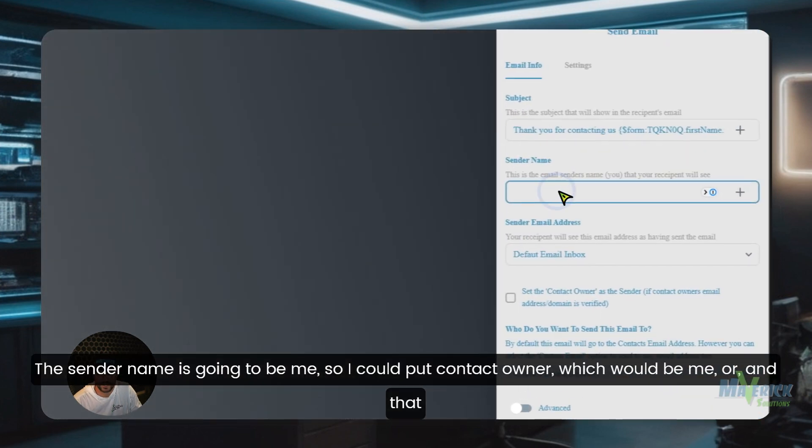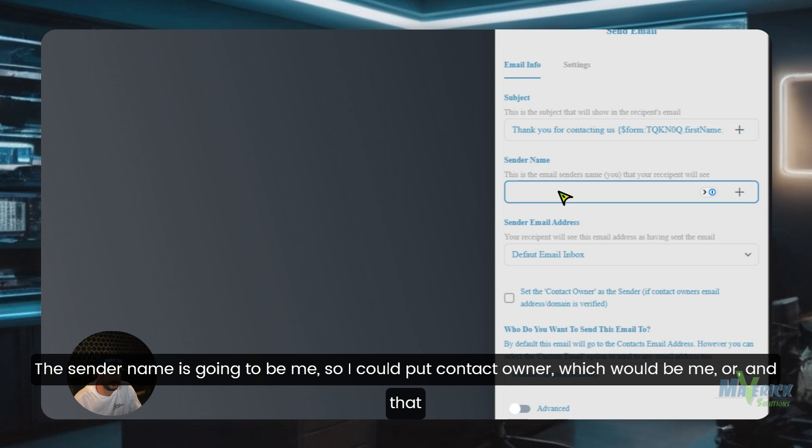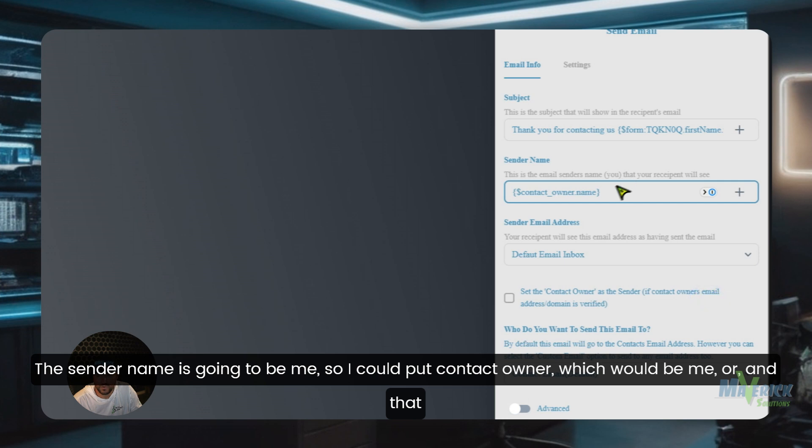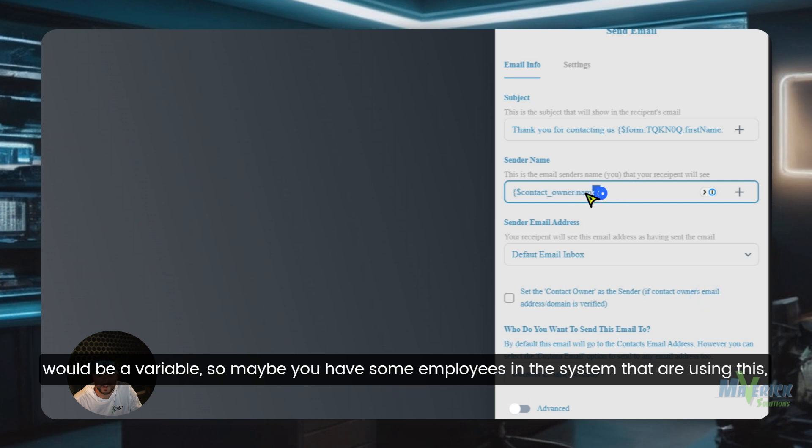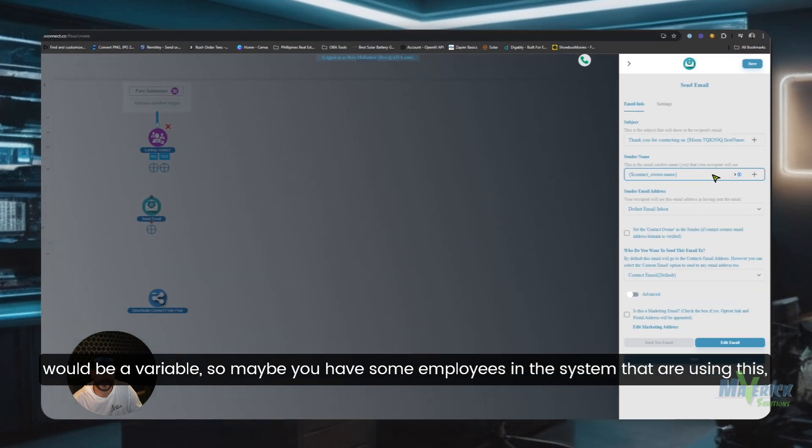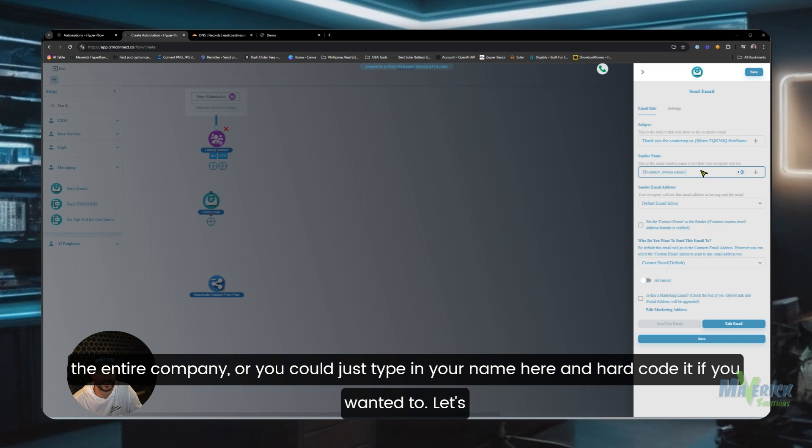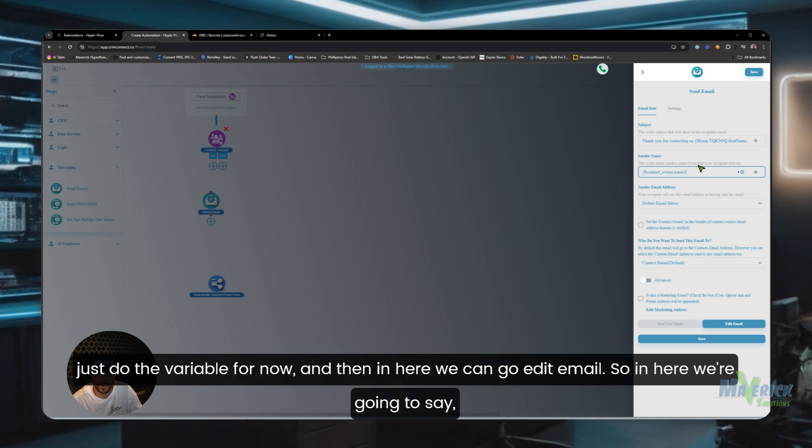The sender name is going to be me. So I could put contact owner, which would be me, and that would be a variable. So maybe you have some employees in the system that are using this and they're the contact owner. You could put this in there and it'd be a variable that'll work for the entire company, or you could just type in your name here and hard code it if you wanted to. Let's just do the variable for now.